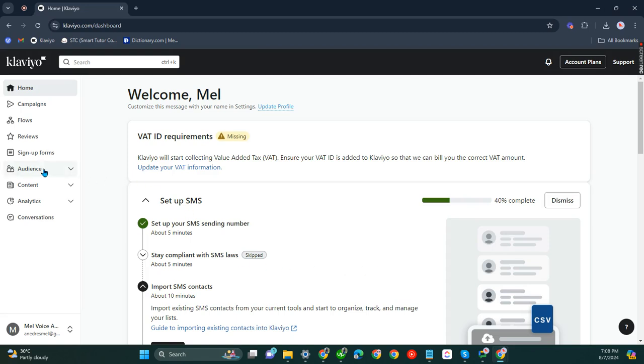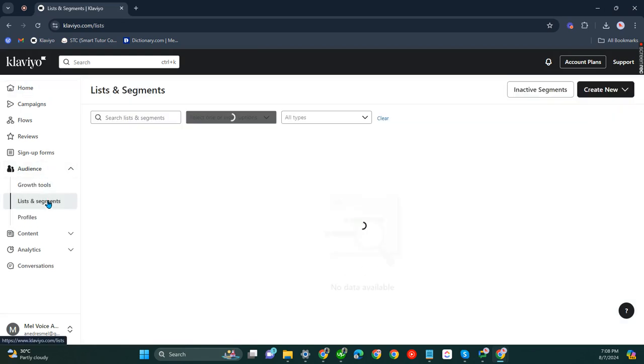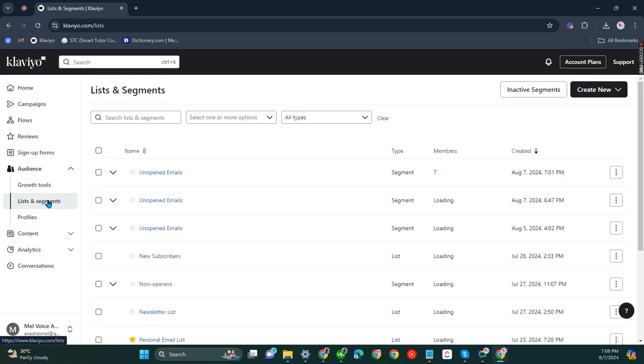What you have to do is go to audience, click lists and segments. And once it has loaded, you'll see all of your segments and lists.